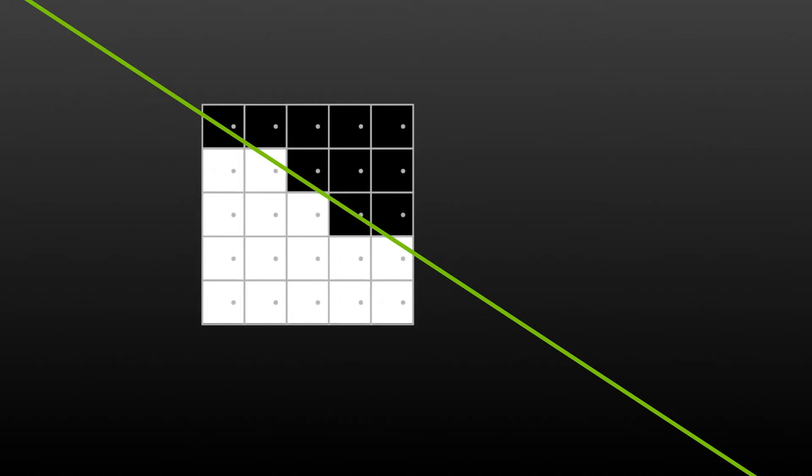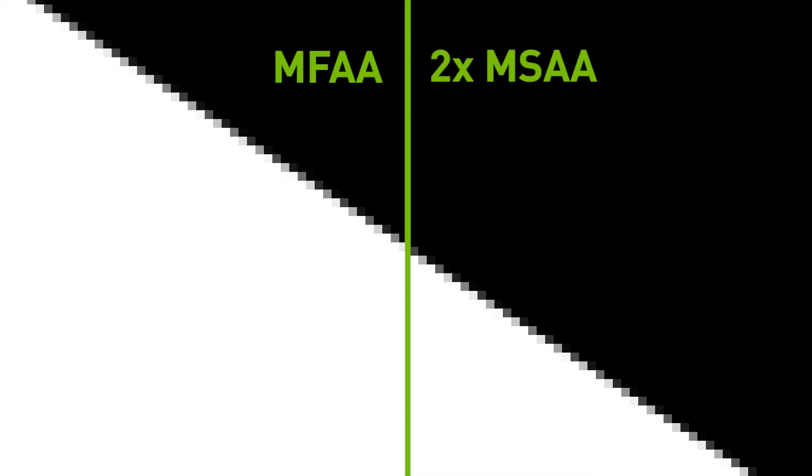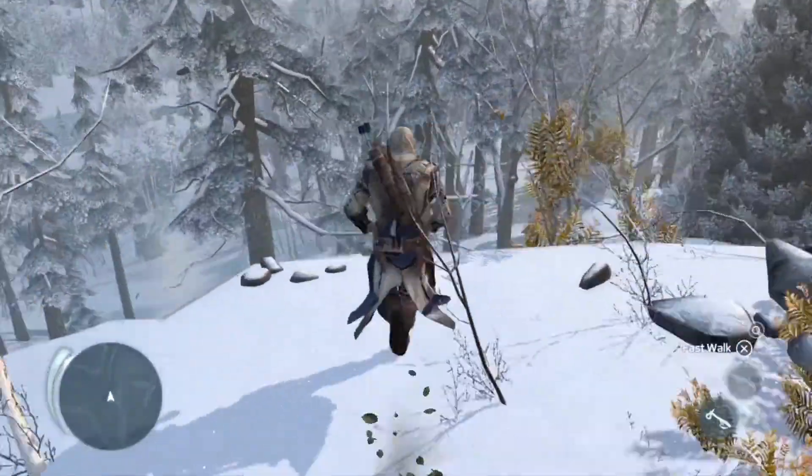We can then run a sophisticated filter on the GPU to combine the series of frames and deliver an image that's nearly identical to 2x MSAA. The great part about this tech though is that the delivered performance is nearly identical to no AA.